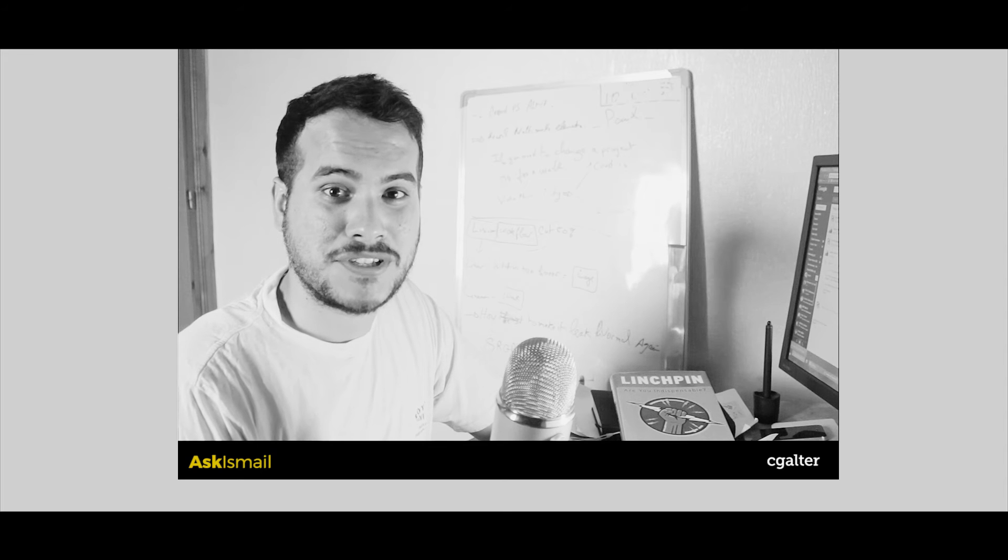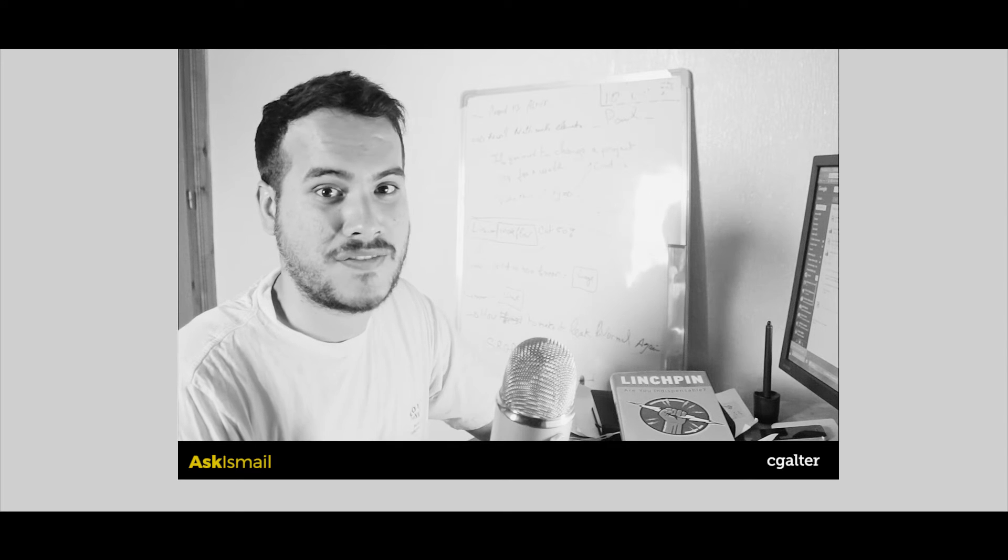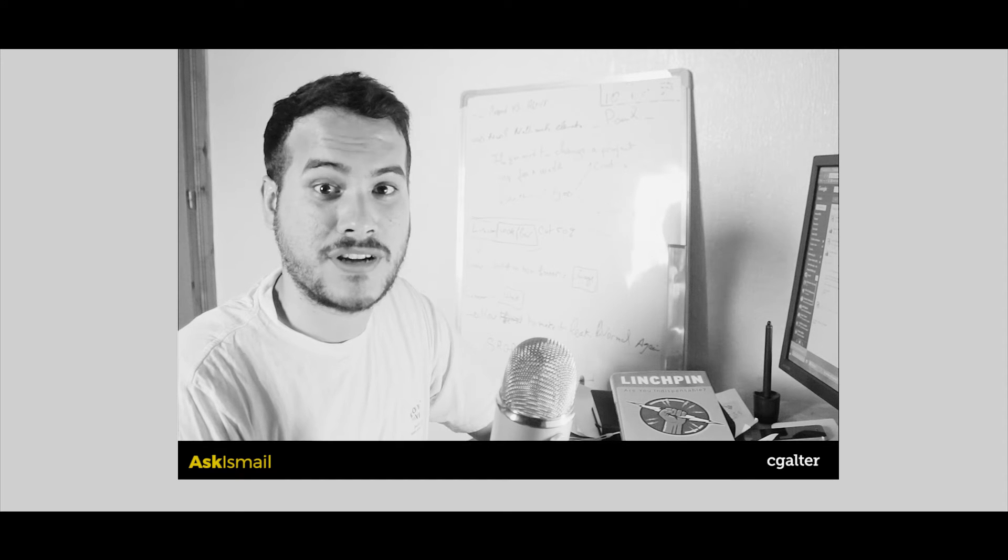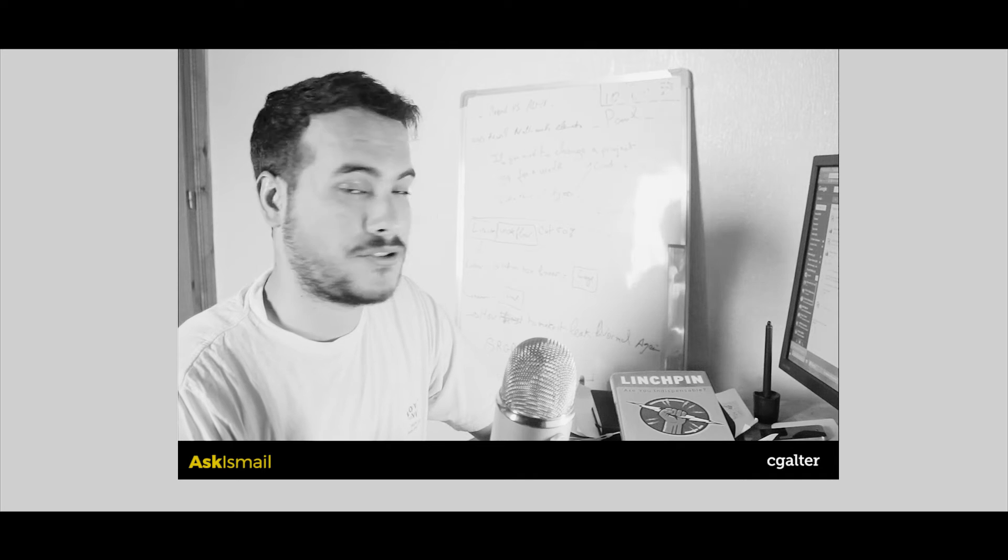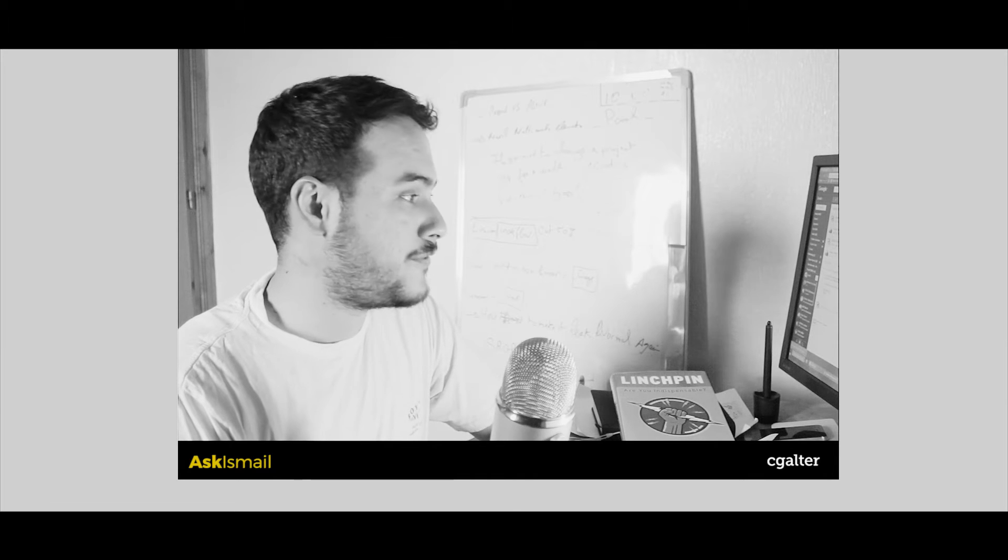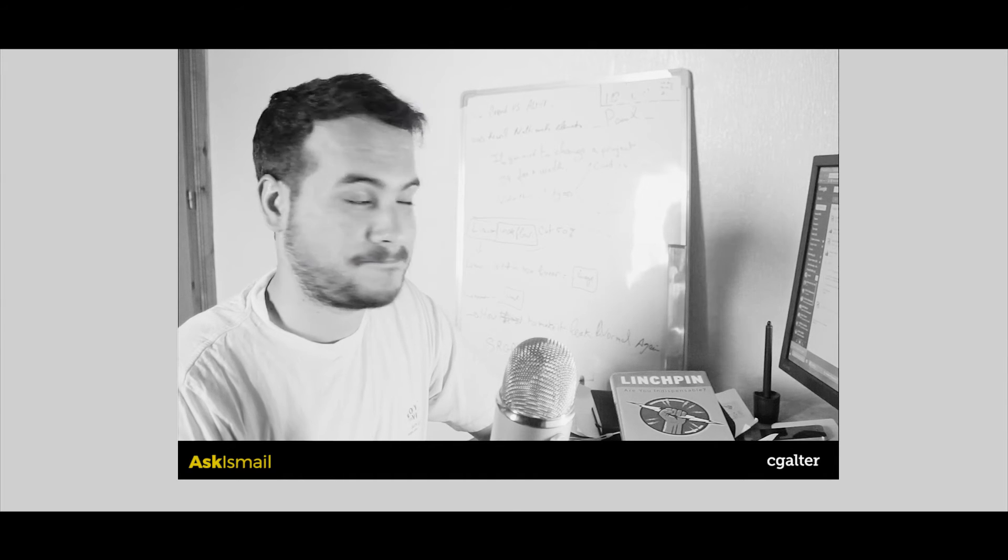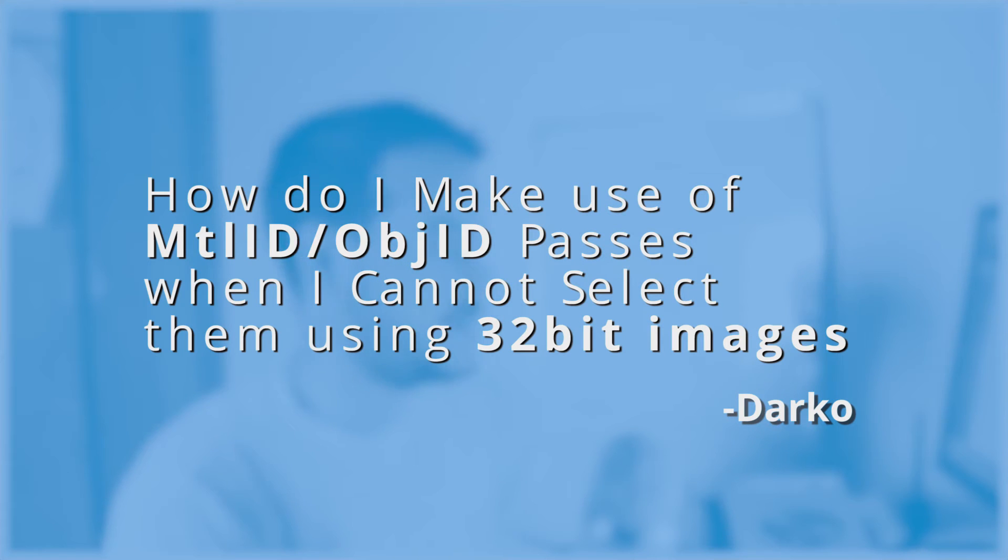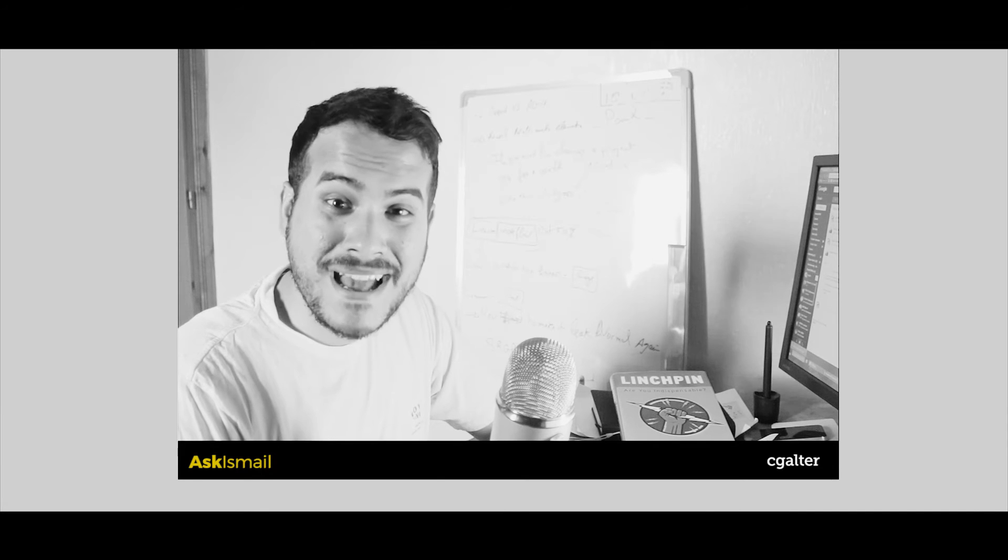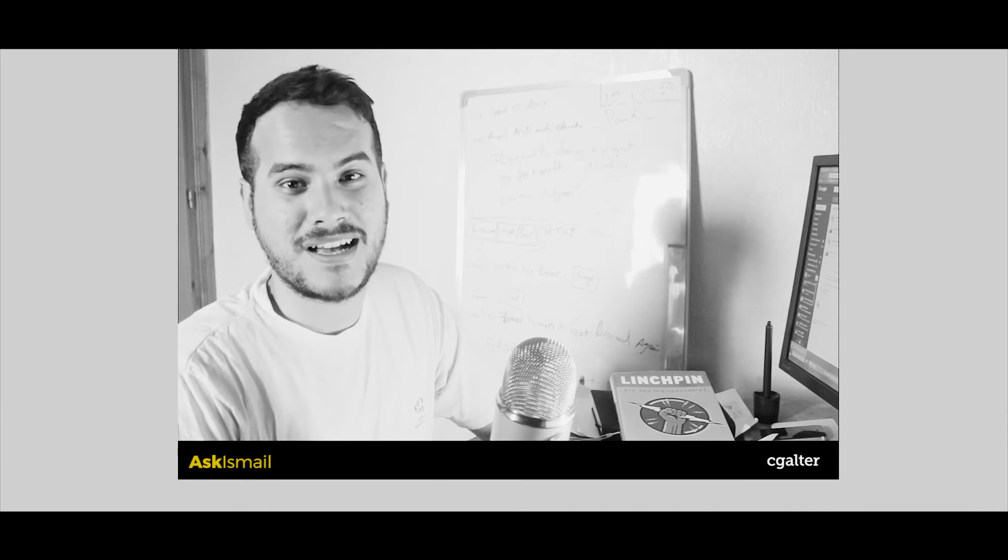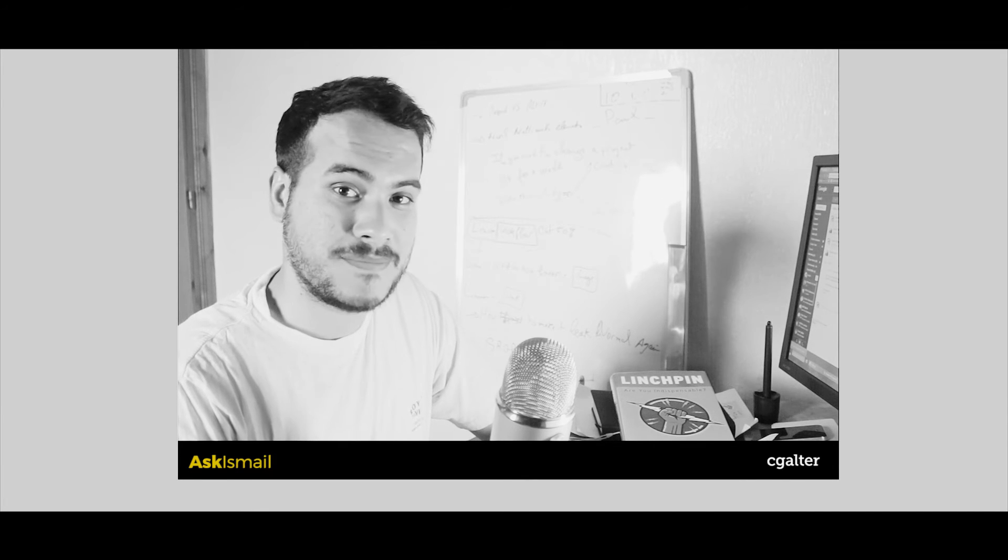Hey everybody, what's up? This is Mel from cgalter.com. Today, I'm answering a question that I got from Darko. Darko is a new friend at cgalter and he asked the following question: How do I make use of multi-matte object ID passes when I cannot select them using 32-bit images? Darko, I'm going to show you a better way to create a mask. So let's go ahead and get started.